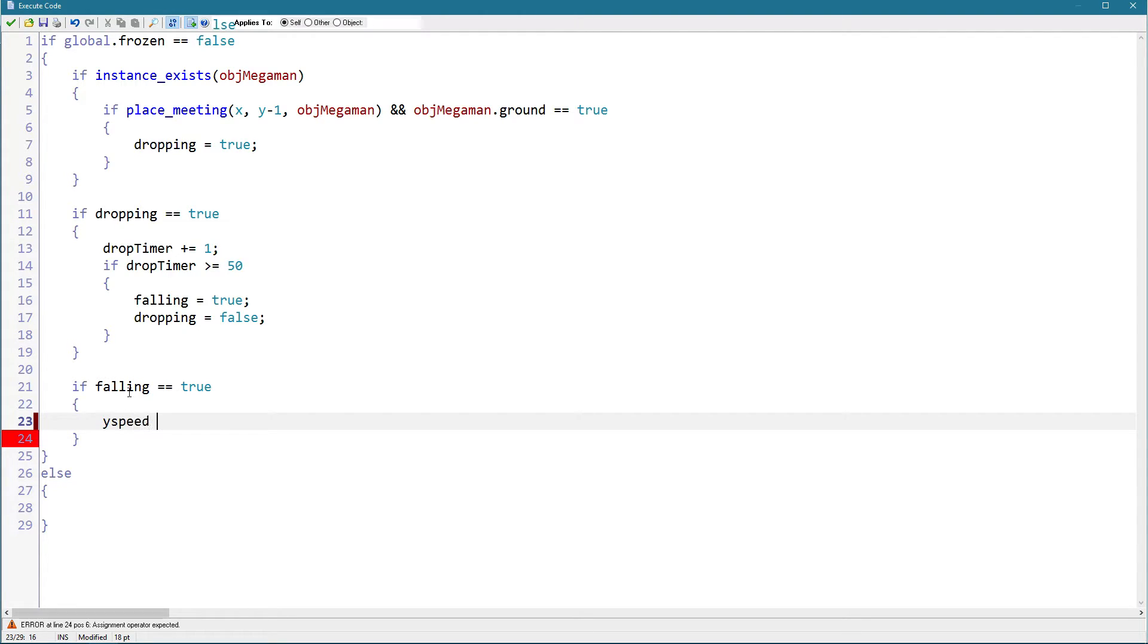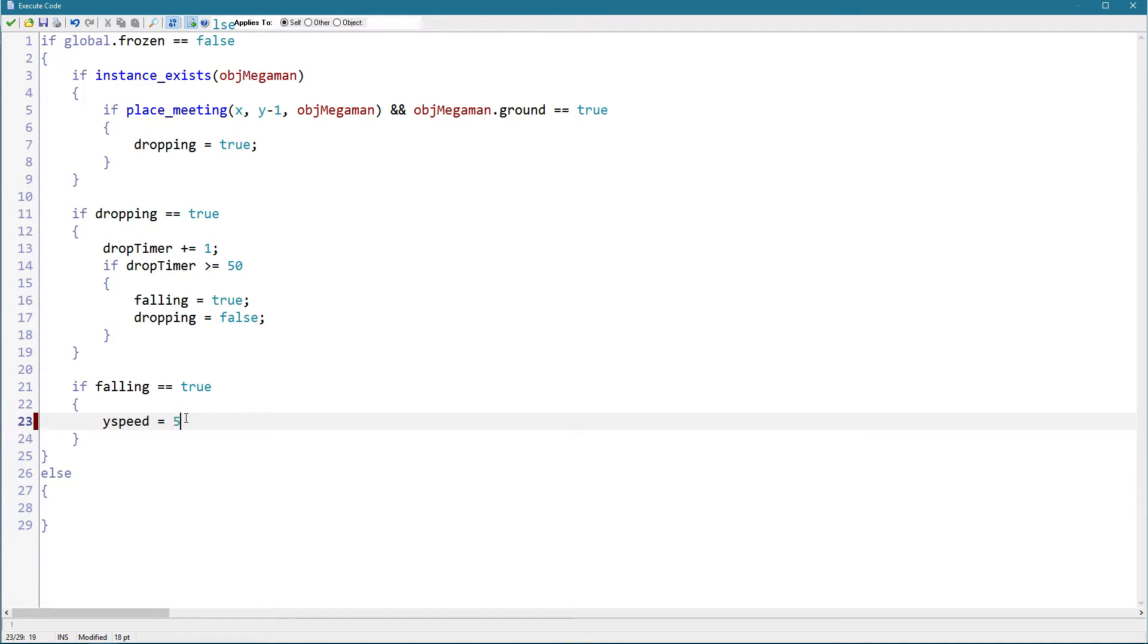So say yspeed plus equals, let's say yspeed equals four or five. There we go.